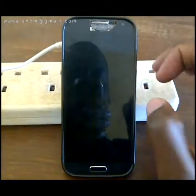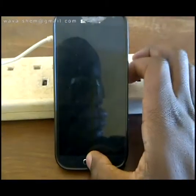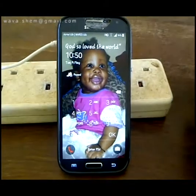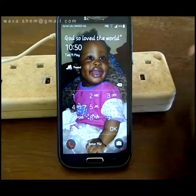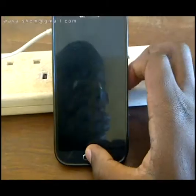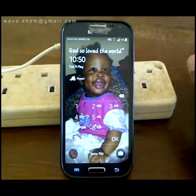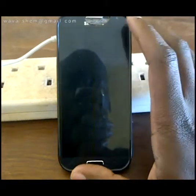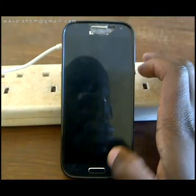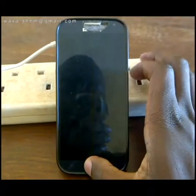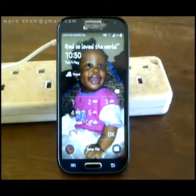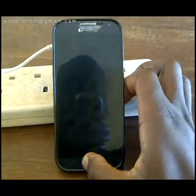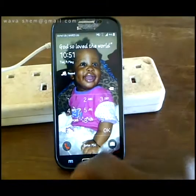Hi everyone. Today we are looking at how to add emergency contacts to your phone in case you have a password on it. If you get into an emergency and people need to contact someone for you, this is a simple tweak so that when someone gets your phone and you are in trouble, they can easily access your emergency contacts.